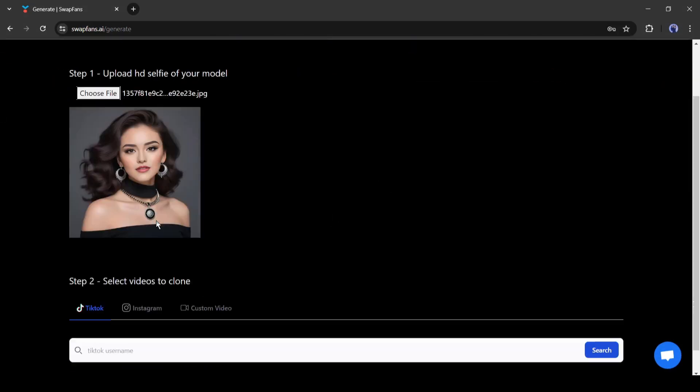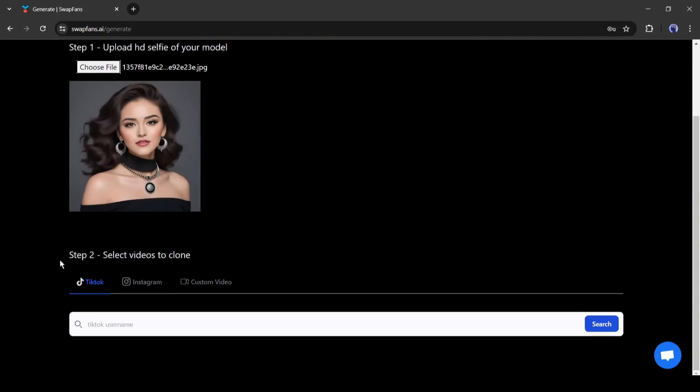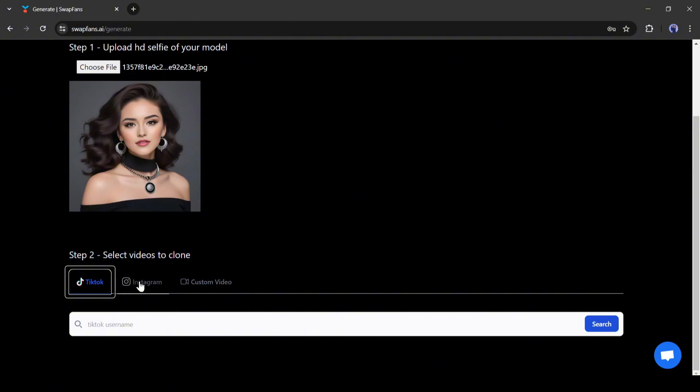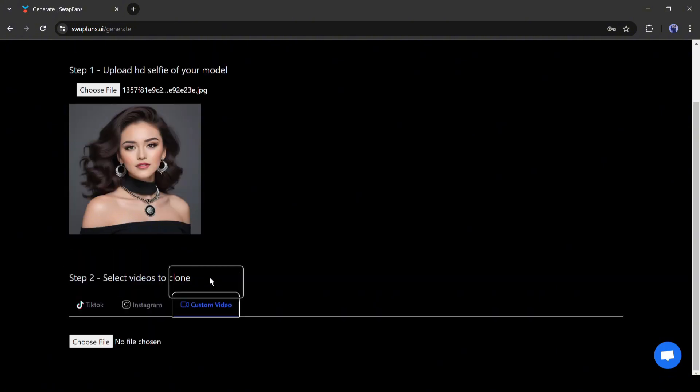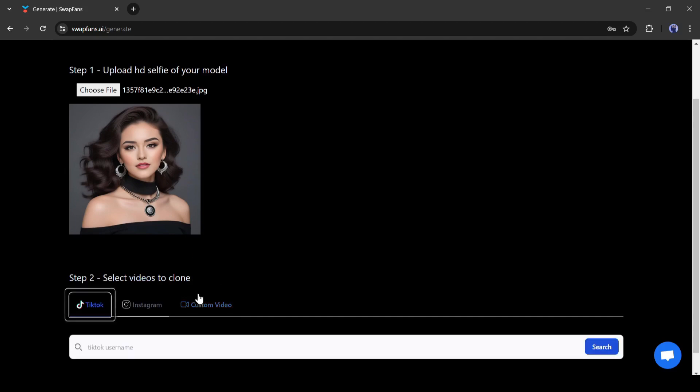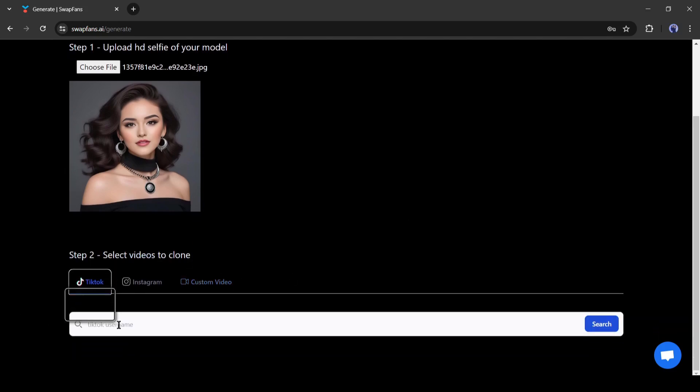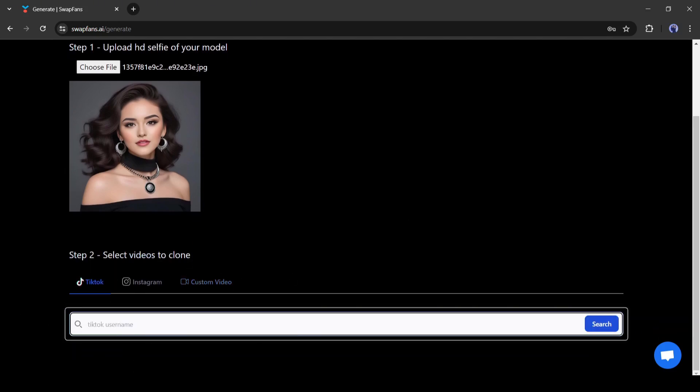After uploading the face image, we have to upload the reference video. Here you will find 3 options. You can enter a TikTok link, Instagram videos, or upload a local video. First of all, let's start with a TikTok video.